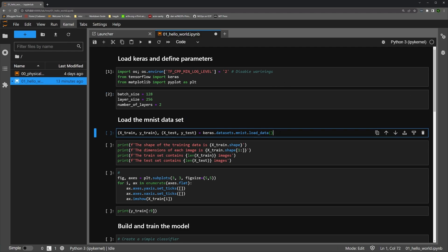The next thing we want to do is load our MNIST data set. This is included with Keras. It may need to download if this is the first time you're using the data set, but it will do that automatically. So we're going to assign our data set to a train and test split, and the Keras data set loader does that automatically.